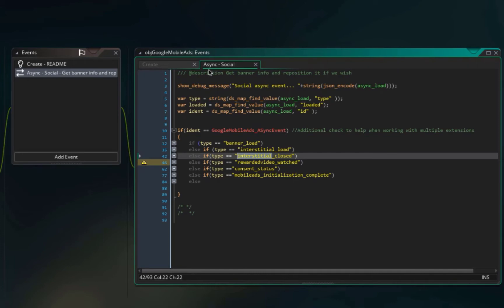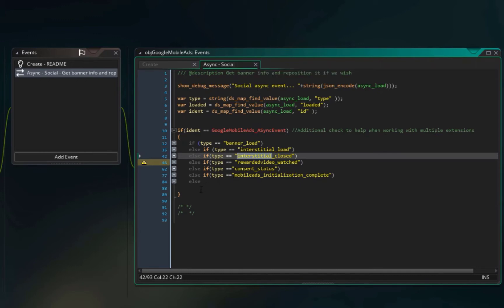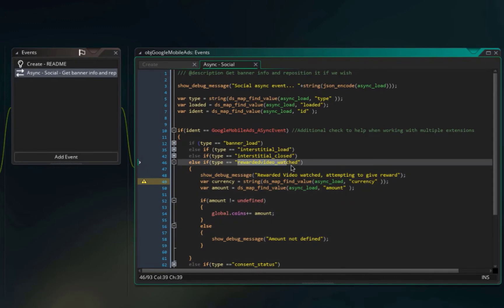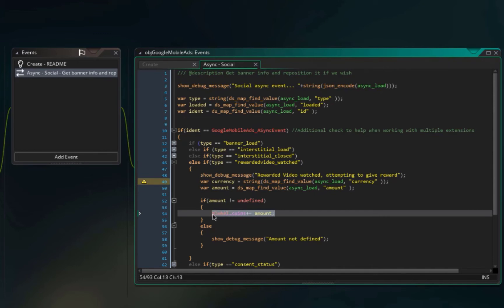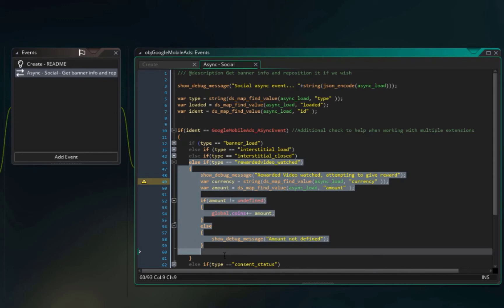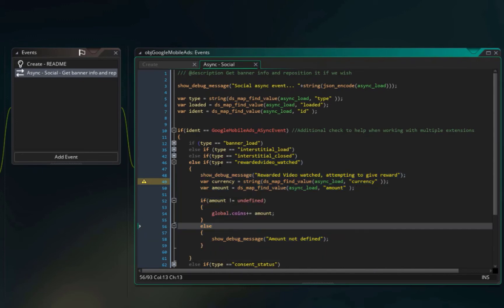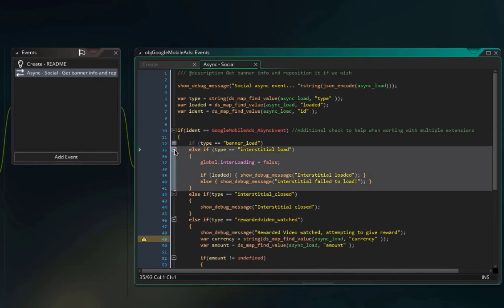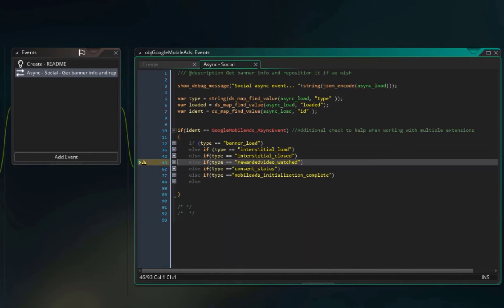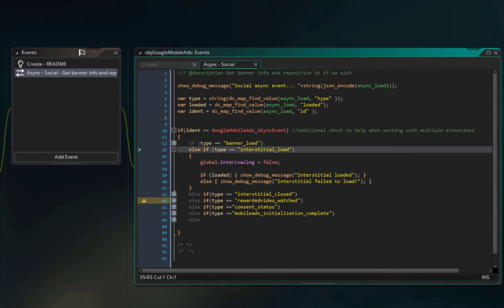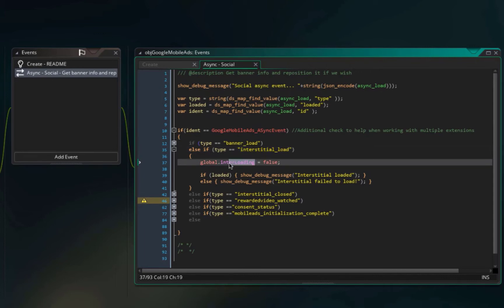Whatever event comes from the Google extension will come through the Async Social event — you don't need to change anything there. For rewarded video, when the user watches it, you add the amount you promised to their coins or currency. Others just show debug messages. For interstitial load: when it's complete, the loading flag should be set to false because it's either loaded or failed to load, which you handle with an if-else.